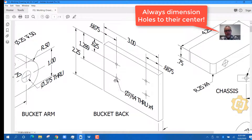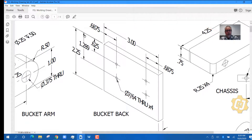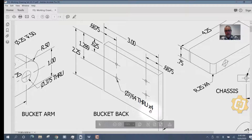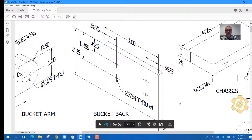This second hole is 1.289 down from the top edge and 0.6875 over from this edge — again those two dimensions line up. Remember it says through times four, meaning all four holes are the same diameter. That takes care of all the dimensions on this part.